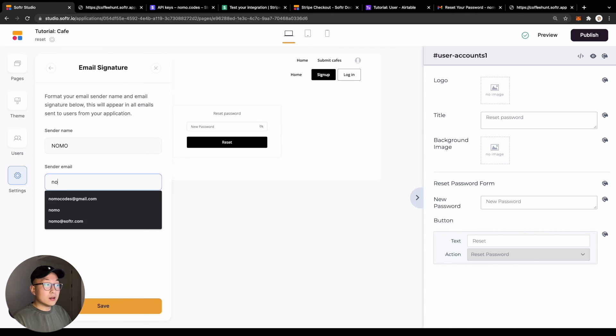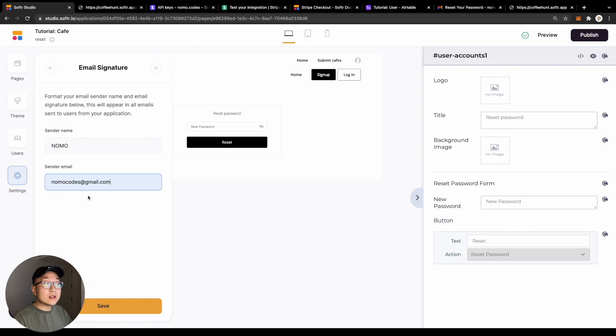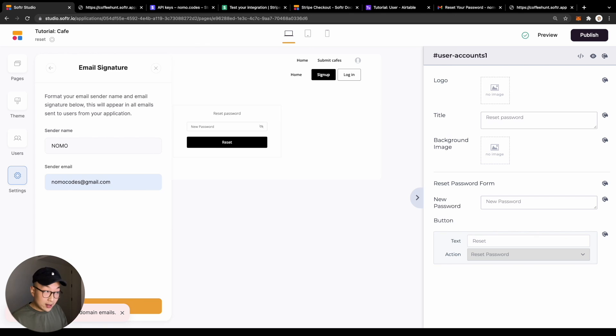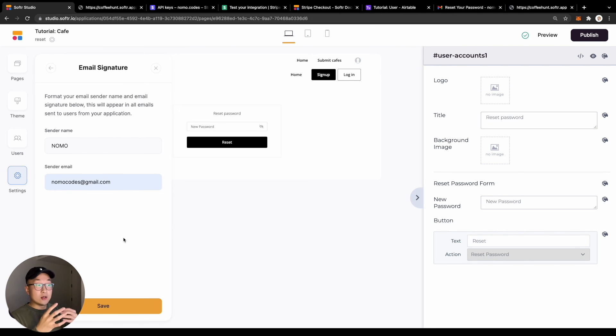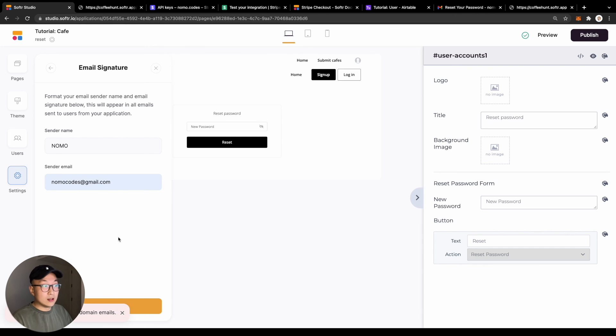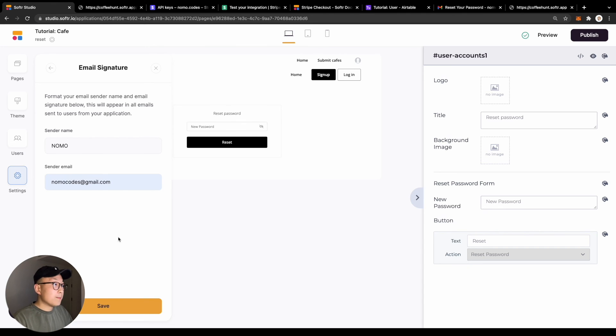Note that you can only use an email address from a custom domain. For example, you have a custom domain and then you can set up your email addresses under that domain. This means that if you're using Gmail or Hotmail accounts, this will not work. This only works for your custom domain emails.